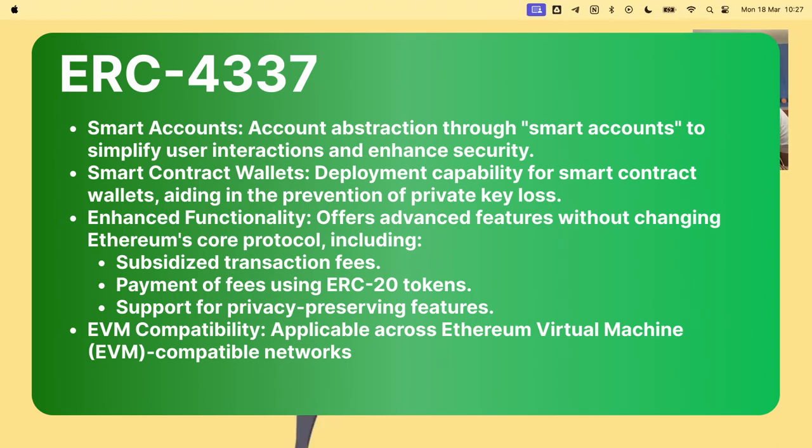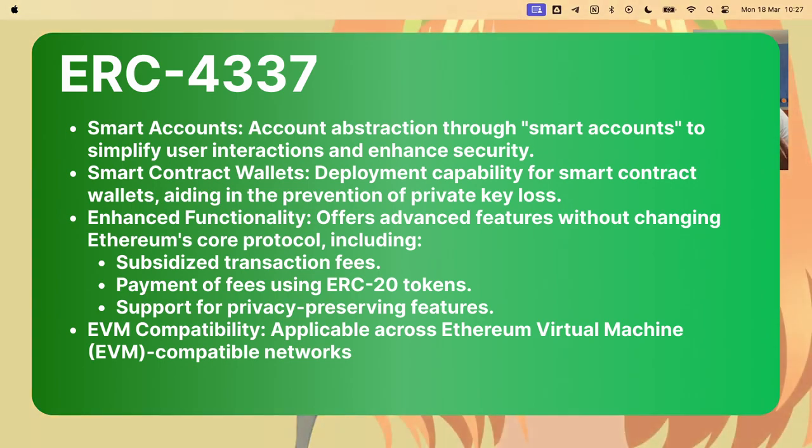This is thanks to the introduction of the ERC4337 Ethereum standard which allows for creating smart wallet contracts. This kind of contract enables social recovery, gas abstraction, transaction batching and much more.